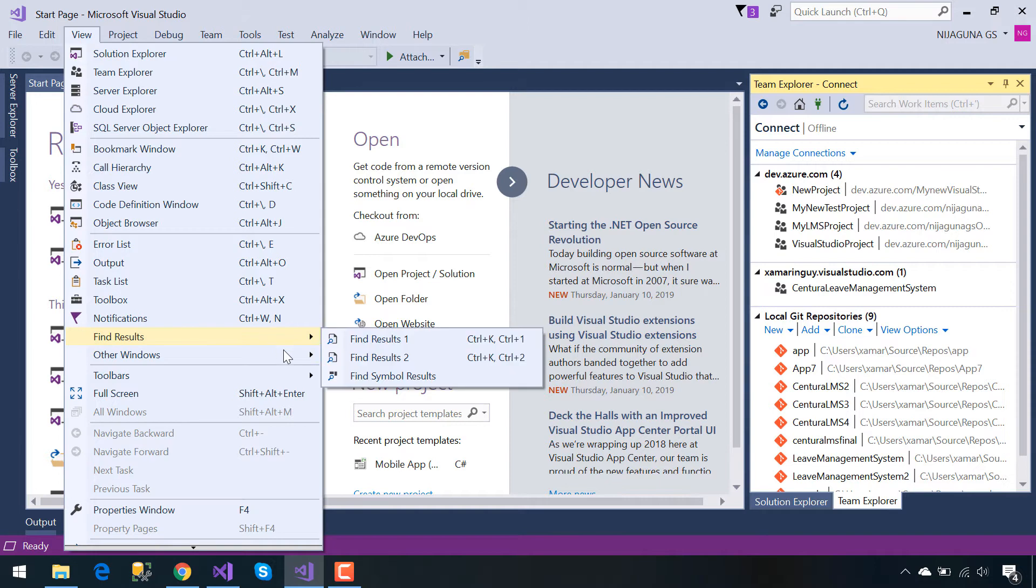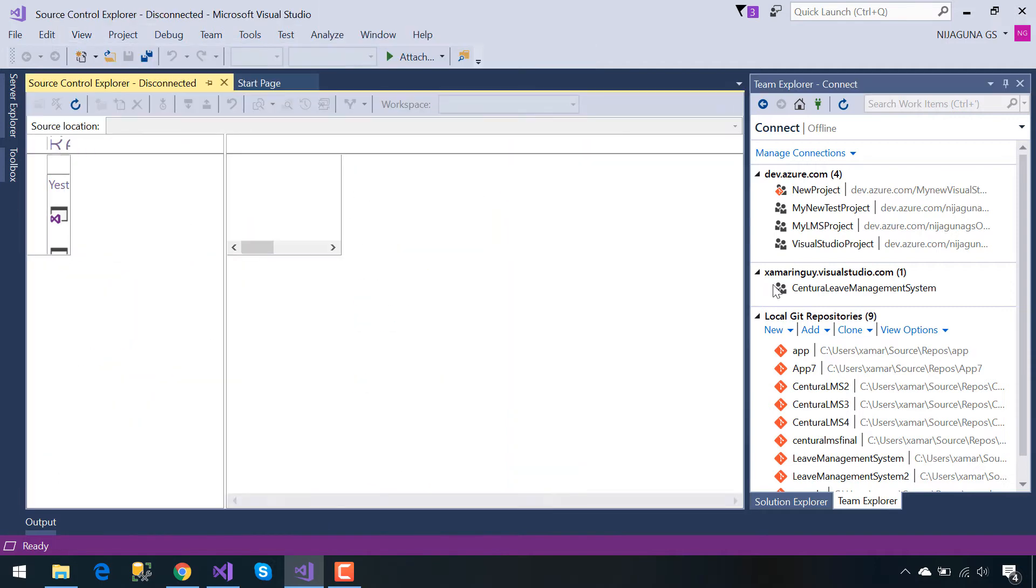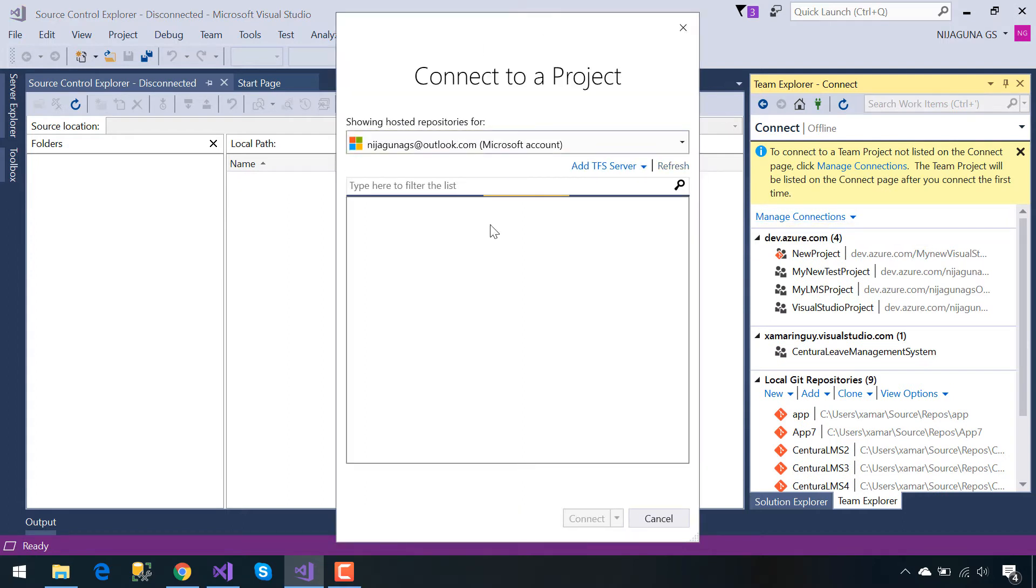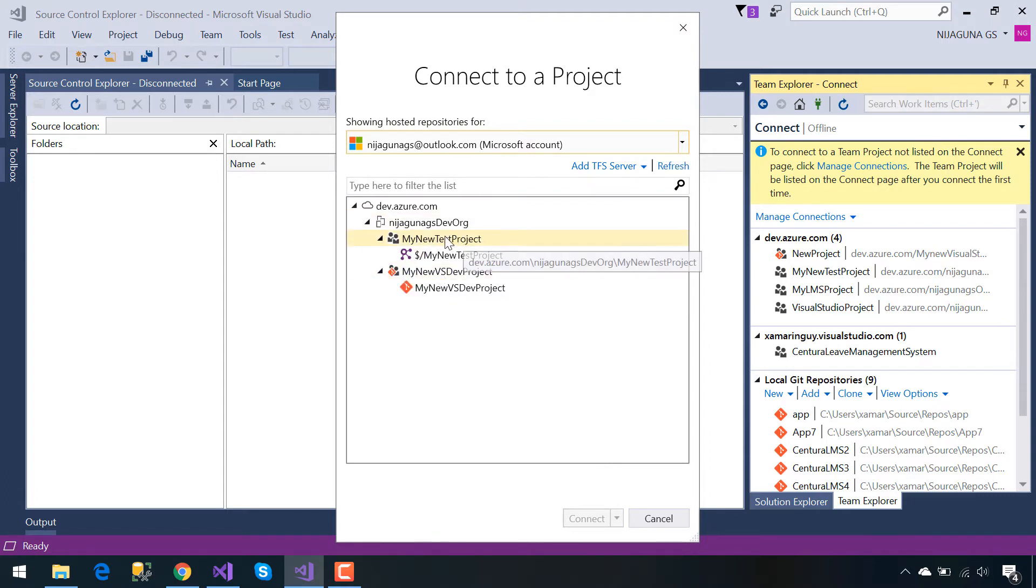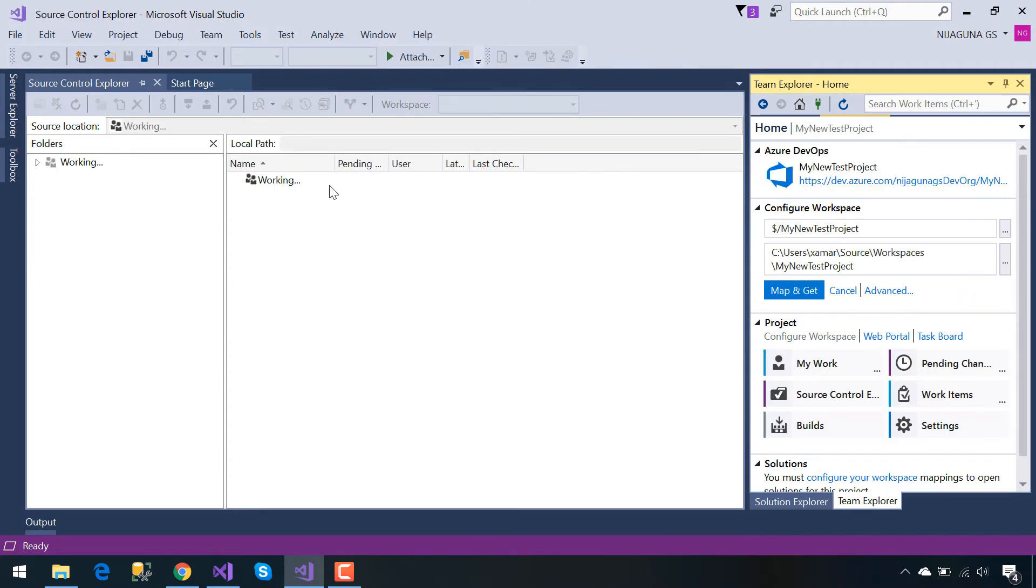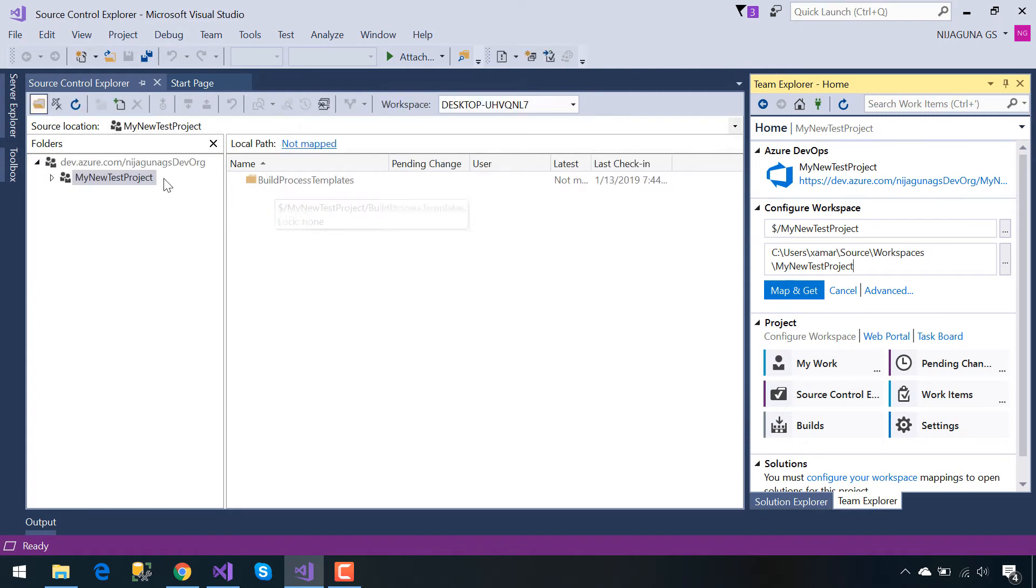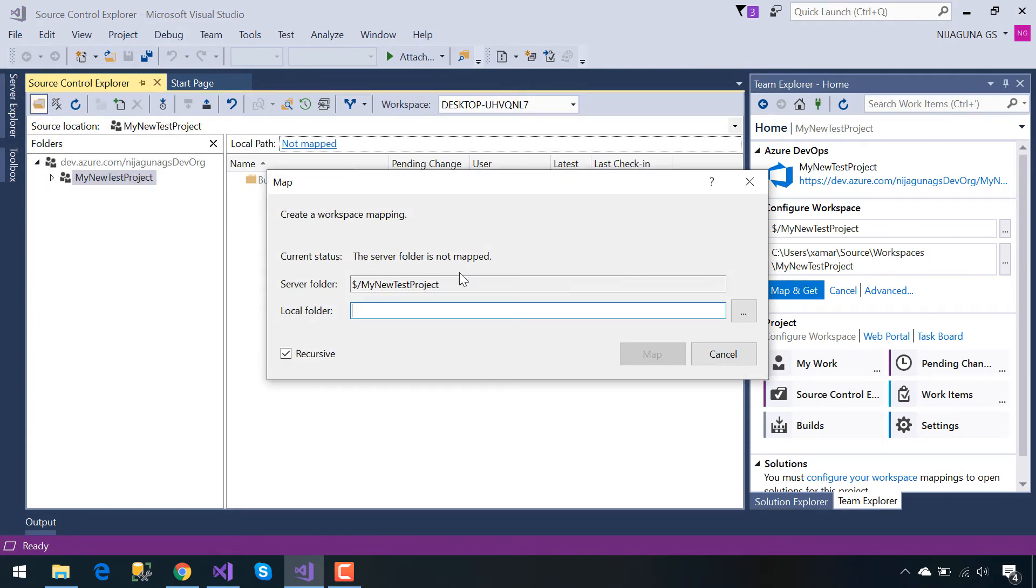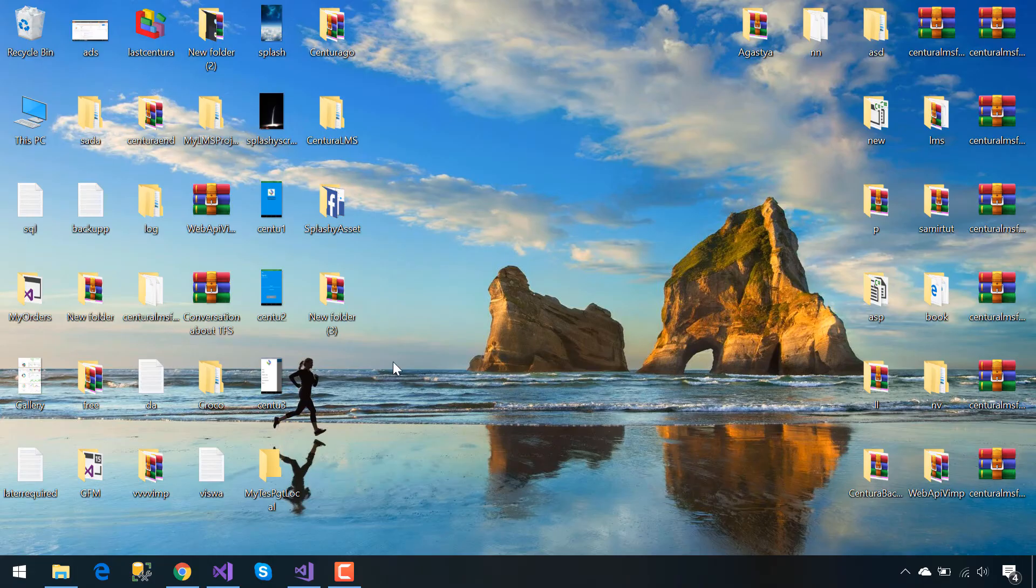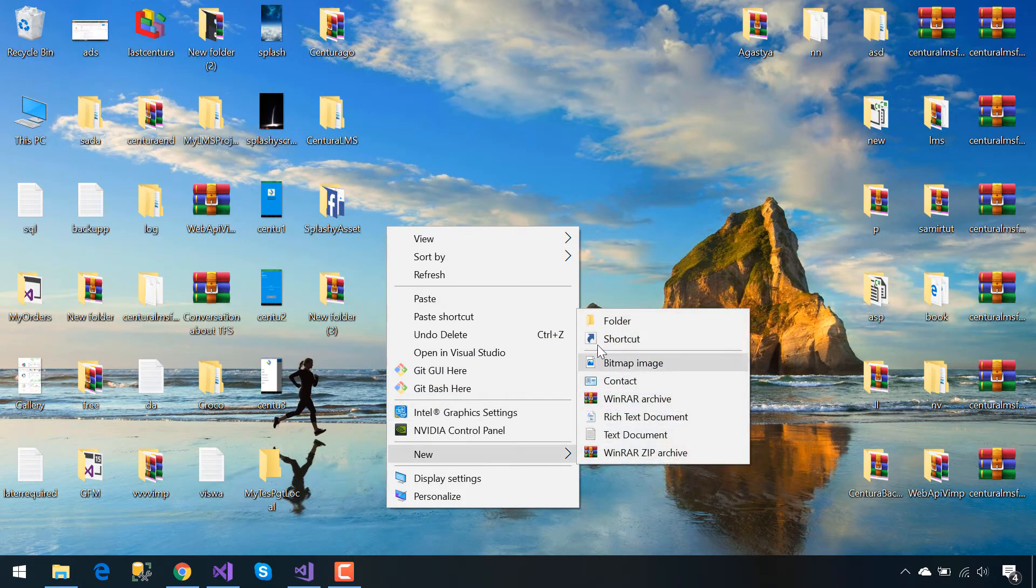Now we need to get connected with the same project that we have created inside our Azure DevOps. Sign in with the same account name and then select the Team Foundation Server project that we created previously, that is our Team Foundation Version Control project. After we get connected, in order to send our project to Azure DevOps, we should create a local folder.